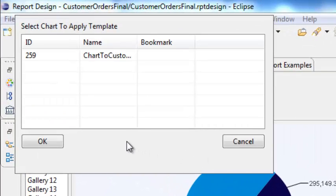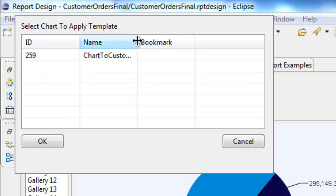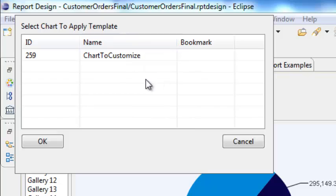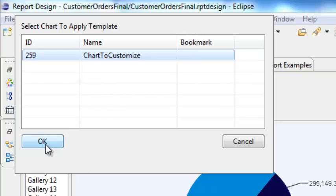A dialog will pop up with a list of charts in the report. A little tip: give each of these charts a unique name. This will make it easier to find within this dialog, and it is also good development practice. Select the chart from the list and hit OK.